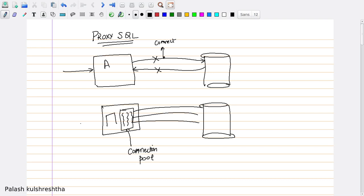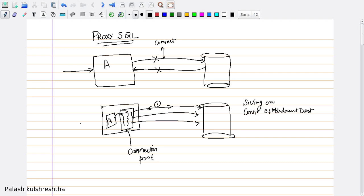When the app needs to connect to the database and query it, what it does is it selects a connection from the connection pool. It can just send its query on this connection. And once it receives its response, this connection is released back into the connection pool. This way, we are saving on connection establishment cost.